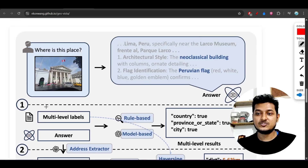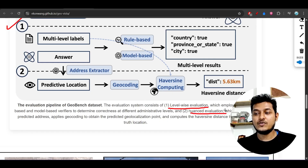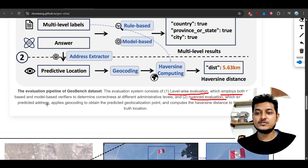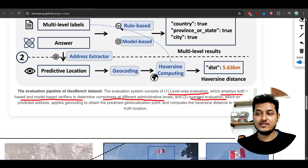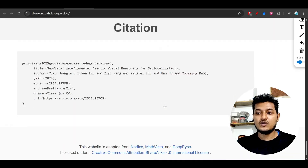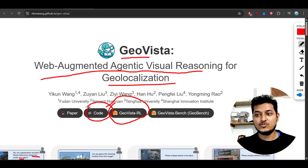The architecture uses level-wise evolution and nuanced evaluation. Level-wise evaluation employs both rule-based and model-based verifiers to determine correctness at different administrative levels. Nuanced evaluation extracts the predicted address and applies geolocation to obtain the predicted geolocation point. All of these are open source — the Hugging Face repository and GitHub code are available so you can try it locally.